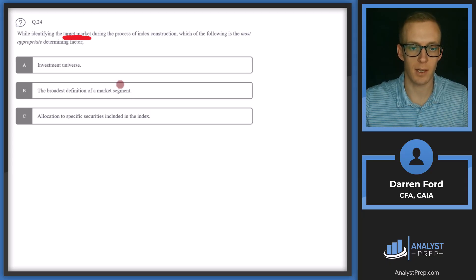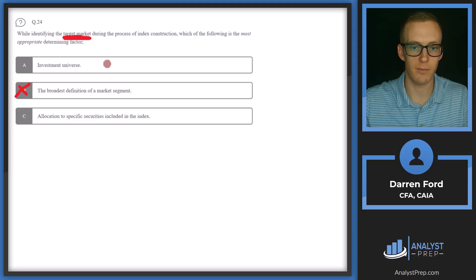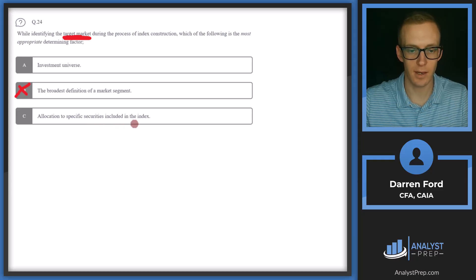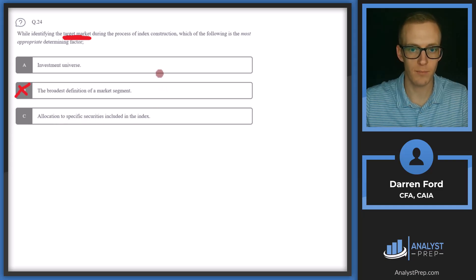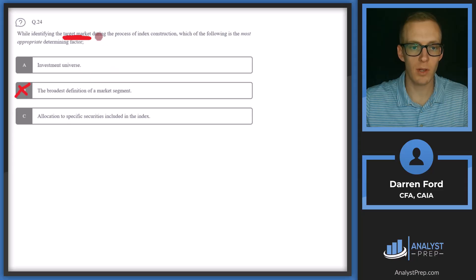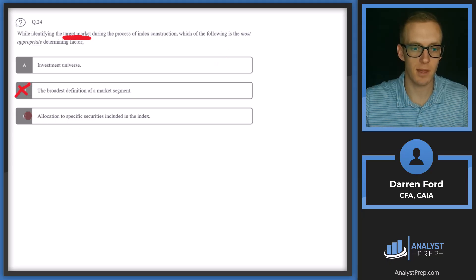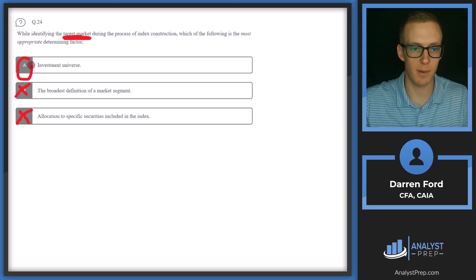Depending on what we're targeting, we might want something narrow — only a specific sector, or companies grouped by a characteristic like how they make money or their growth rate. Option C — allocation to specific securities included in the index — is important for end exposure, but it comes at the end of the process, not when determining the target market. So A, investment universe, is the best answer.